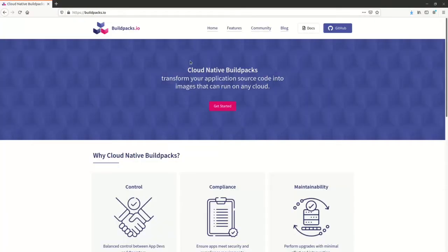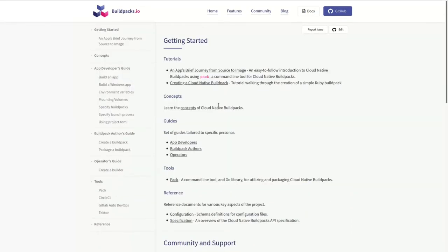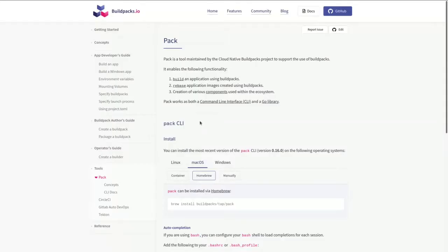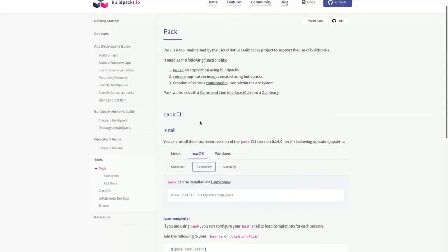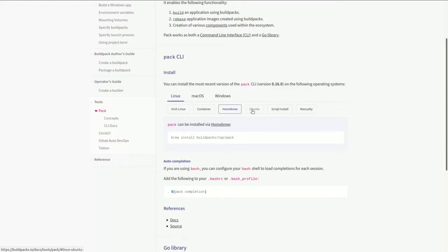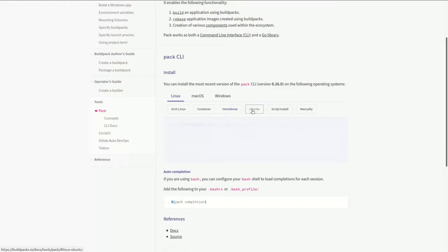PAC has a very simple installation process. Homebrew tabs are available if you are on Mac. Linux-based users can take advantage of a PPA that's available. There's also the options for building from source or downloading and using the binaries.